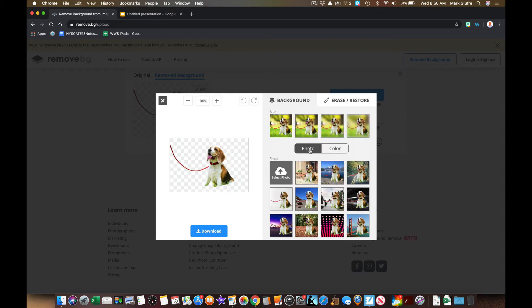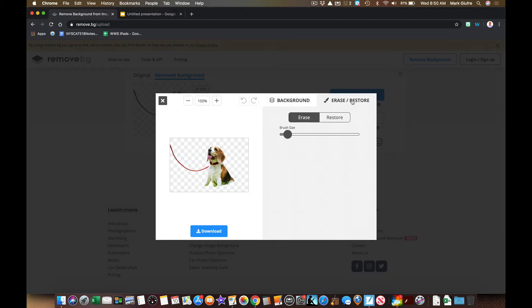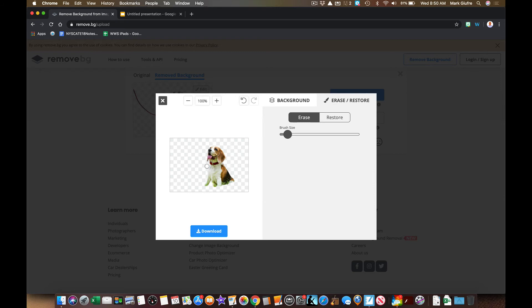But the thing I like the most about it is this erase/restore tab right here. If I'm on the erase tab, I can take other things out of the picture that I don't want in there. So if I don't want that leash, I can simply take that leash out. If I want to restore part of the picture...